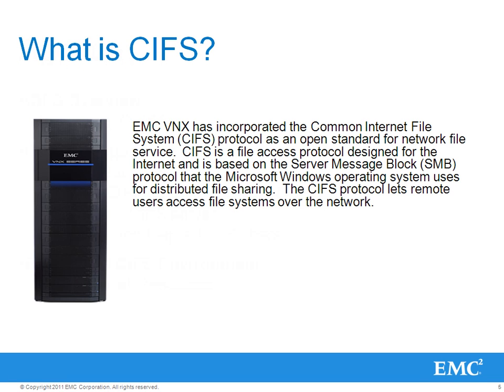EMC VNX has incorporated the Common Internet File System Protocol as an open standard for network file service. CIFS is a file access protocol designed for the internet and is based on a server message block protocol that the Microsoft Windows operating system environment uses for distributed file sharing. The CIFS protocol lets remote users access file systems over the network.